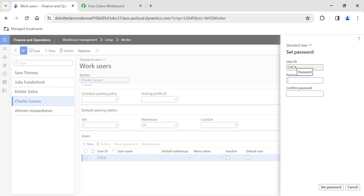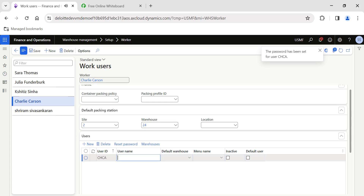Once I hit Save, it will ask me to set a password. I'll enter and confirm the password, then click Set Password. After setting the password, you can also retype the username if required — for example, Carson.